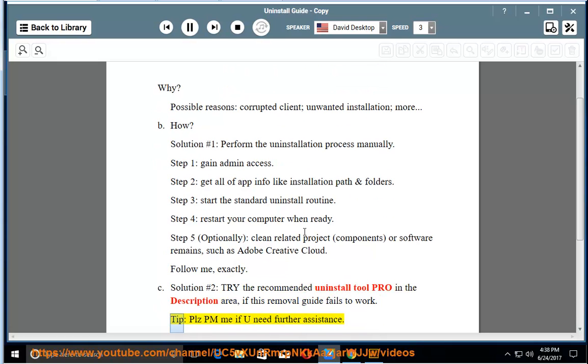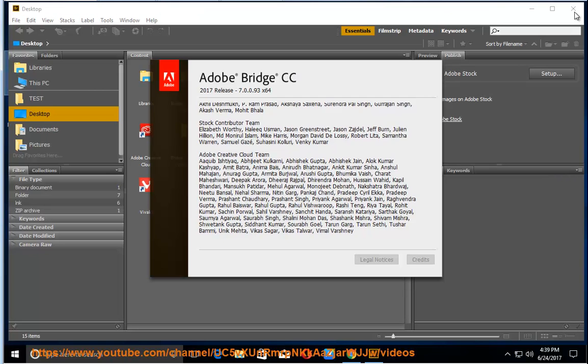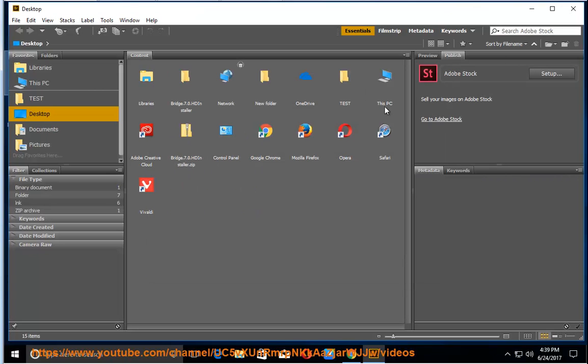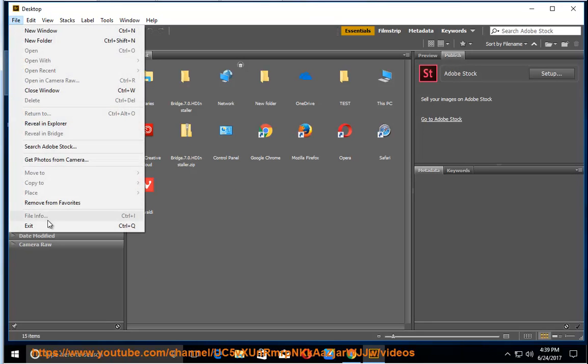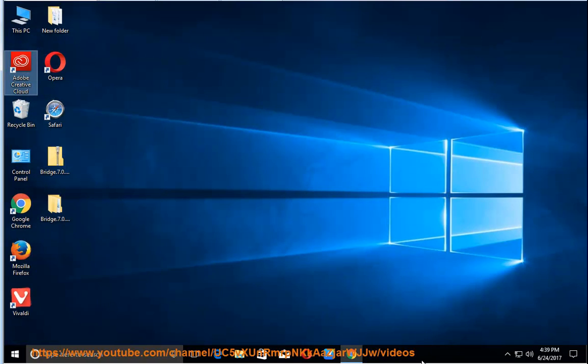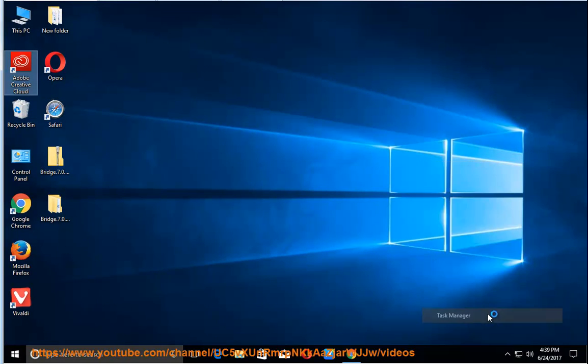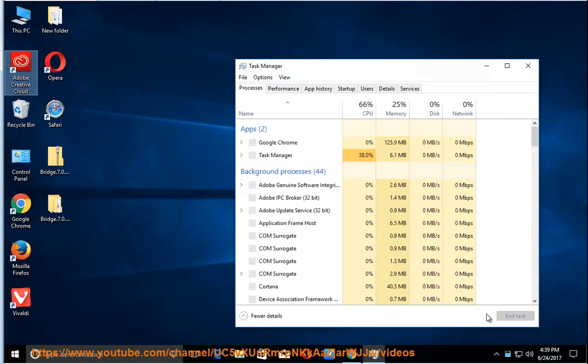Tip: please PM me if you need further assistance. Thank you.